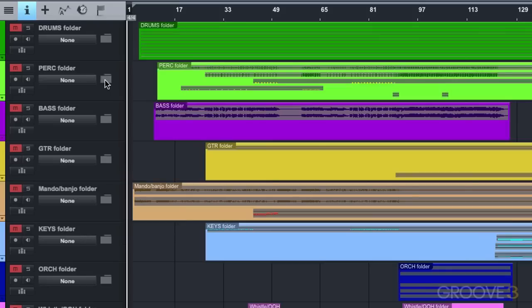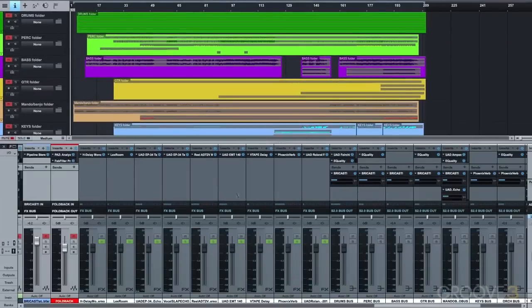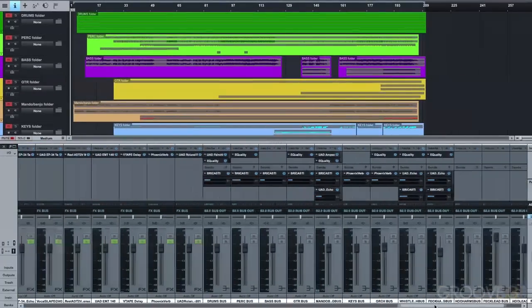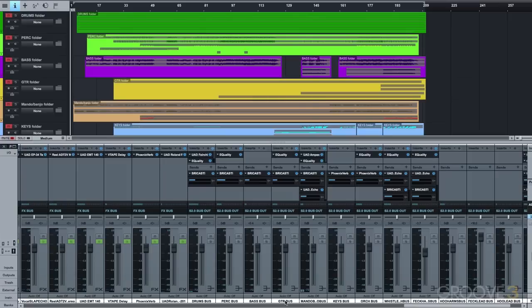Then I create a folder for each specific type of track and create a bus for each folded group. This is so that I can do overall effects processing on each instrument type, and also in the case of outboard summing, have specific channels to assign to my summing mixer.